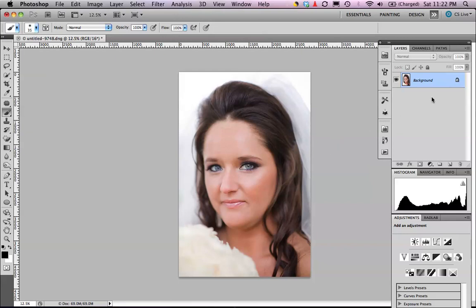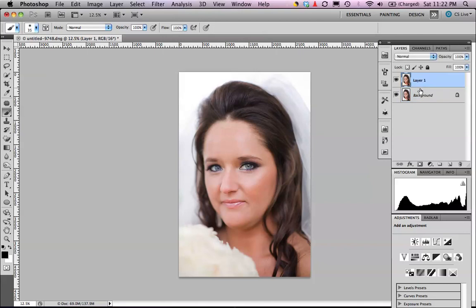The first thing I'm going to do when we bring this file in is work non-destructively, so I want to duplicate this layer. The quickest way to do that is Command J on the Mac or Ctrl J on the PC, which gives you a duplicate layer. That way if you make a mistake, you can just delete that layer instead of ruining your background.